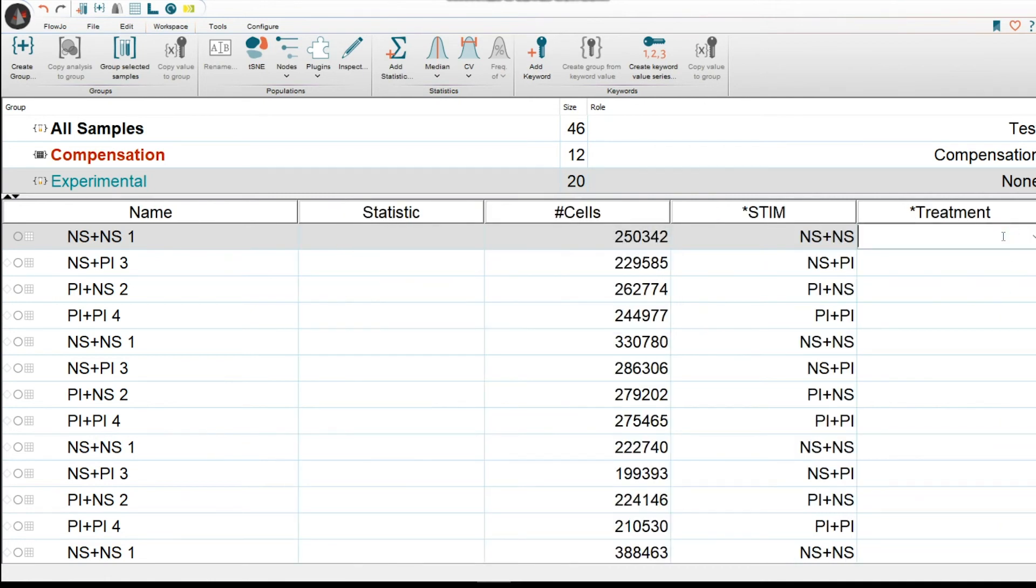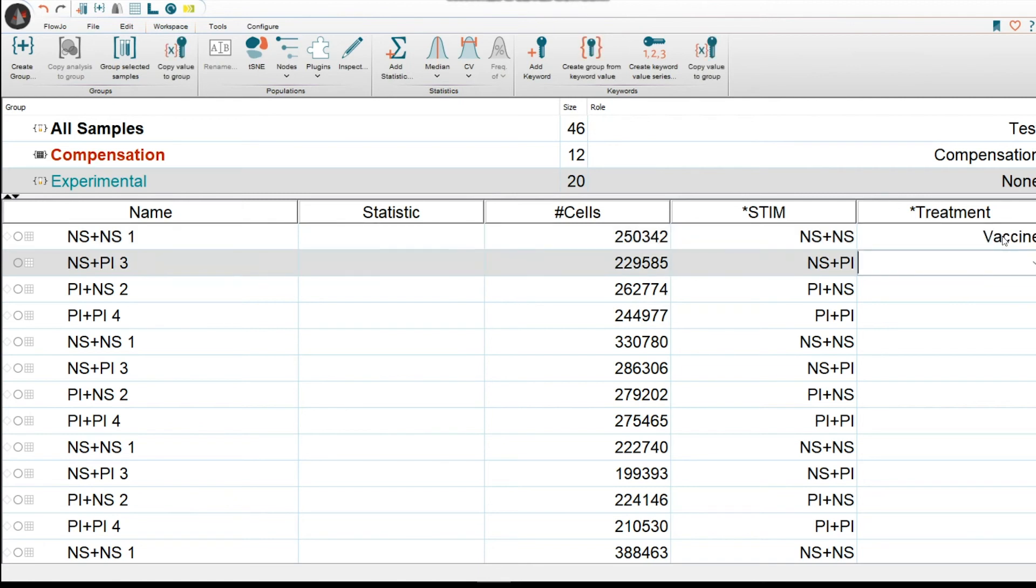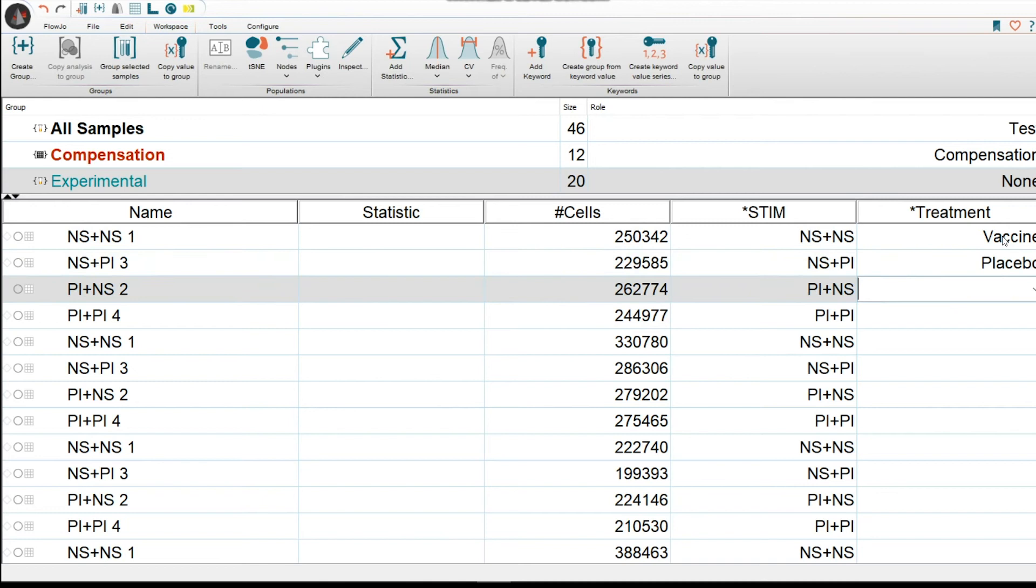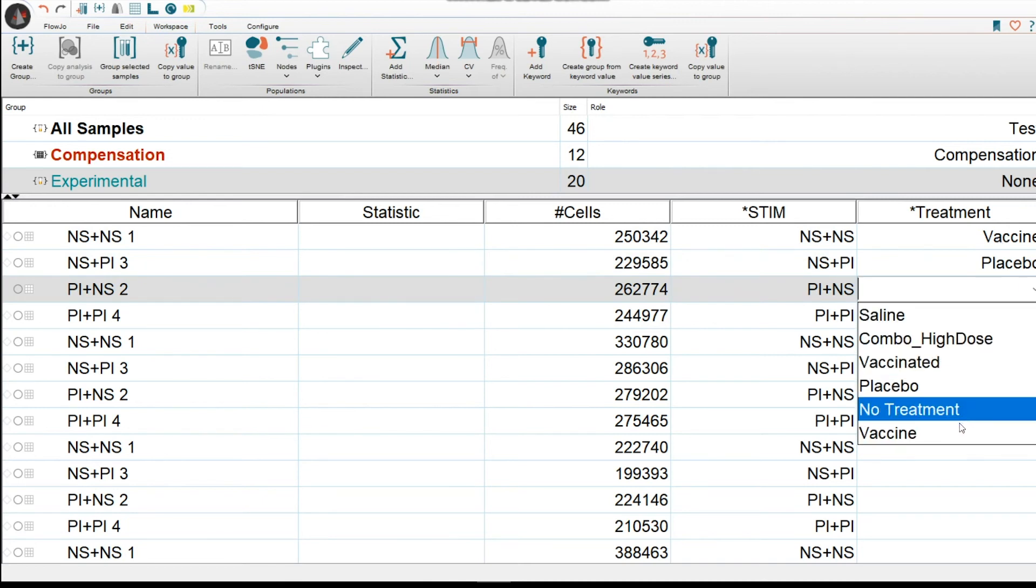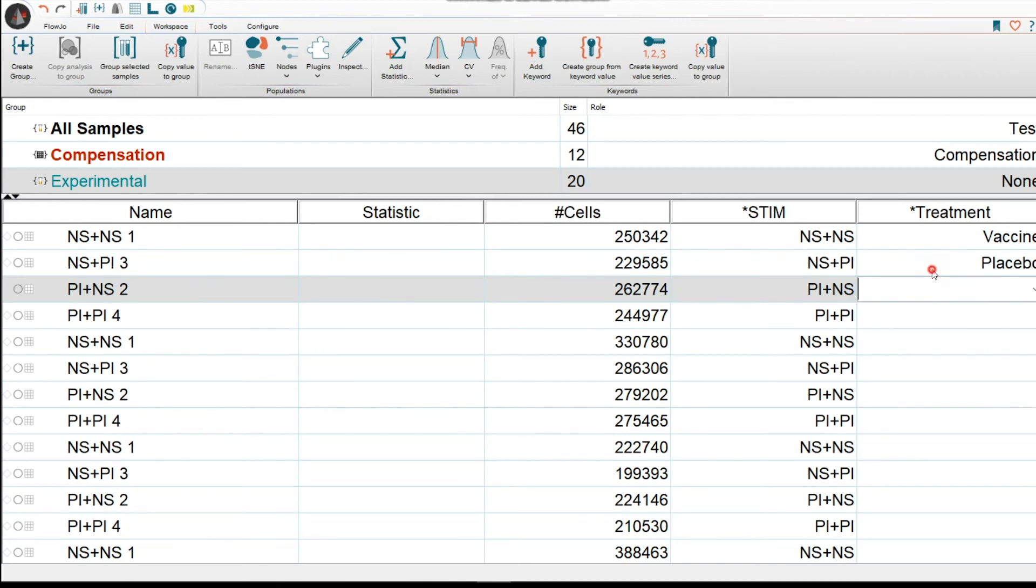Here, I could again enter it manually and I could say Vaccine or Placebo. And for the next one, you could either use a drop-down button, find it. Alternatively, let's say that you knew there was a pattern of vaccine, placebo, and let's say no treatment.